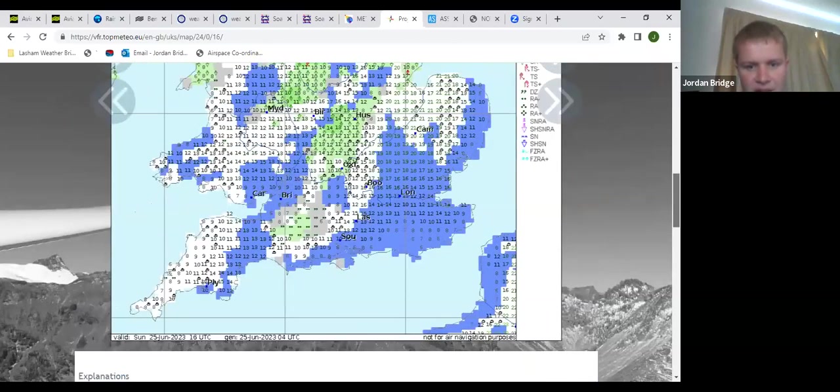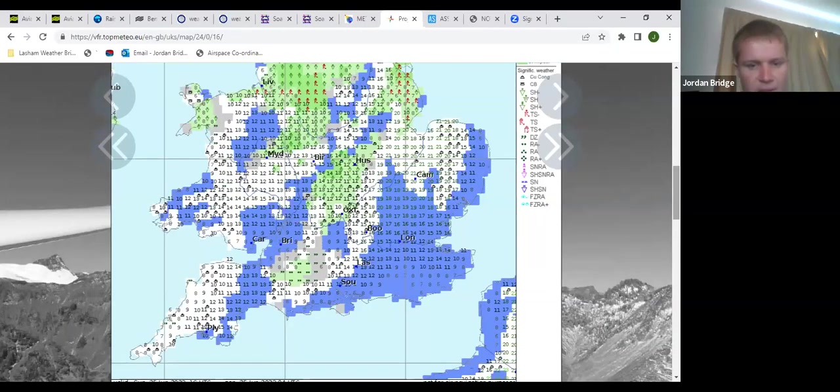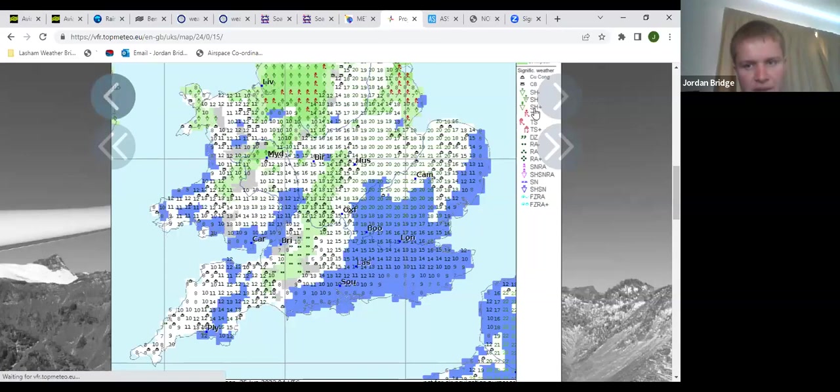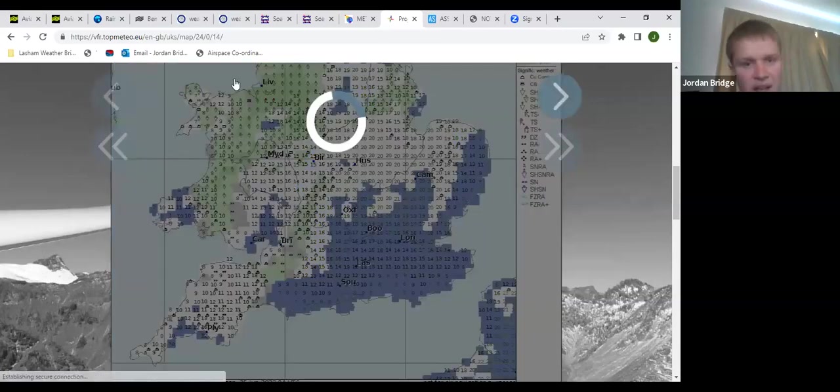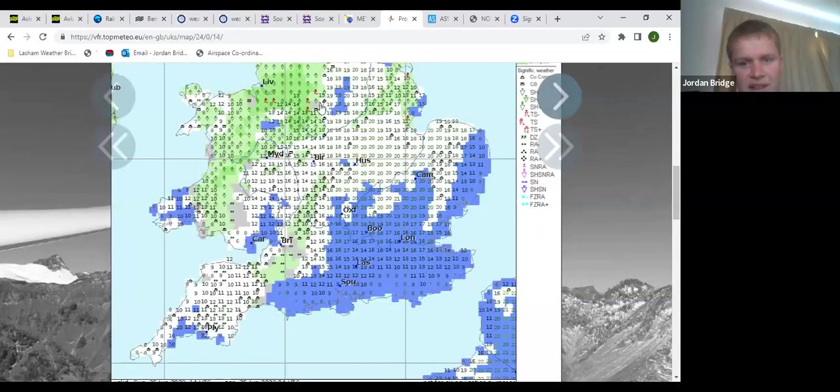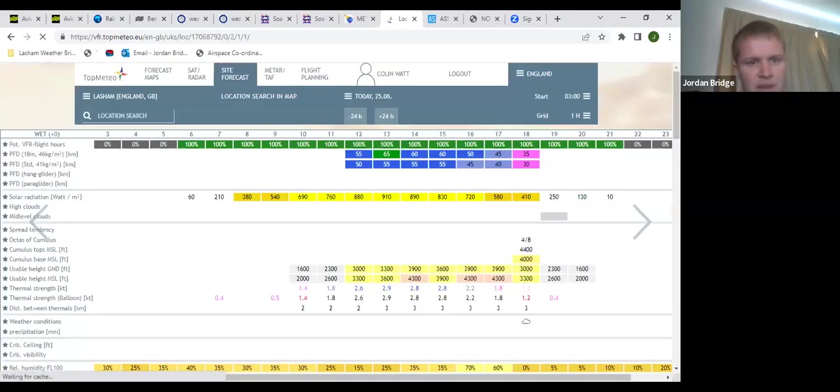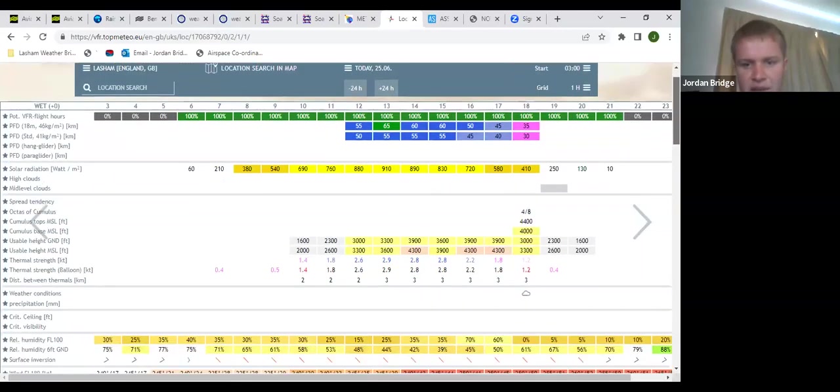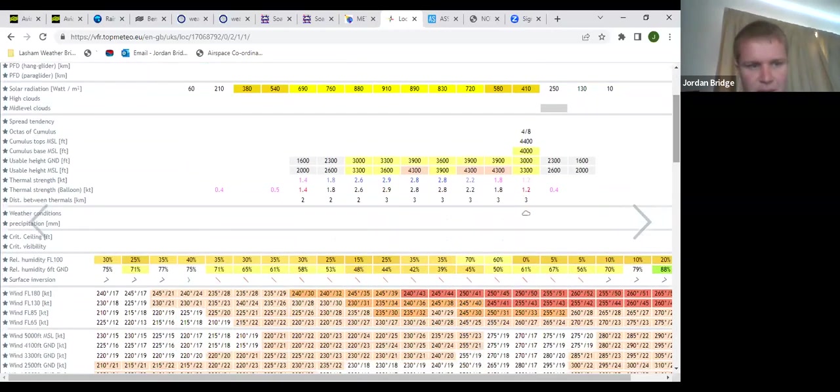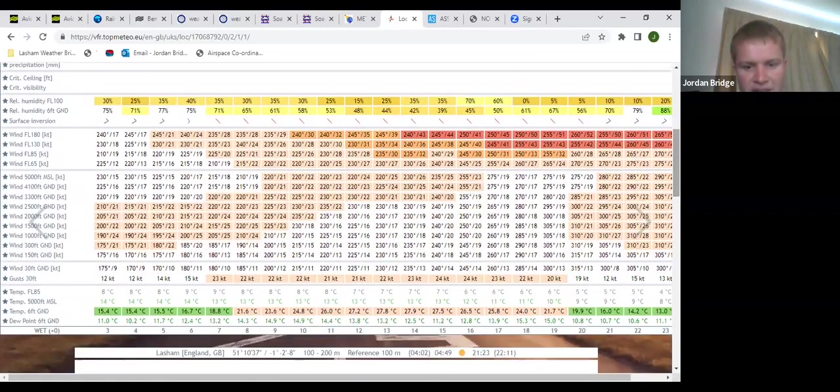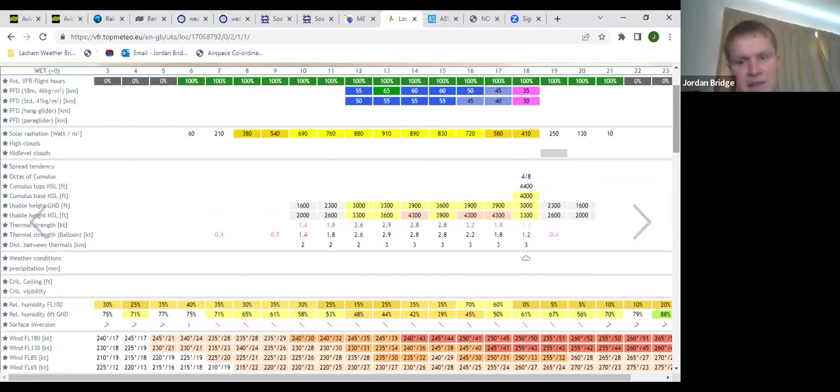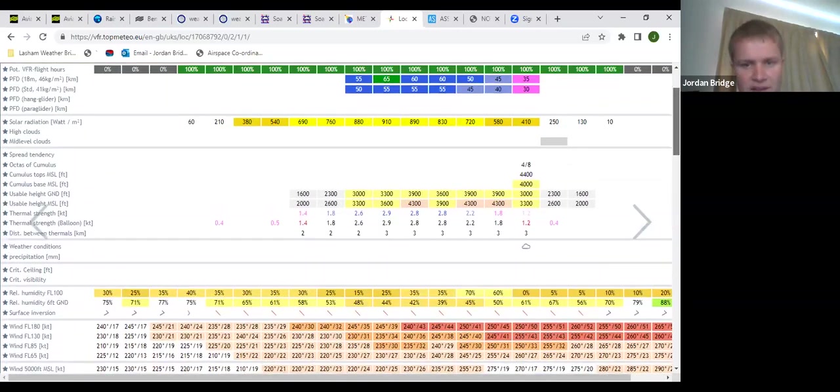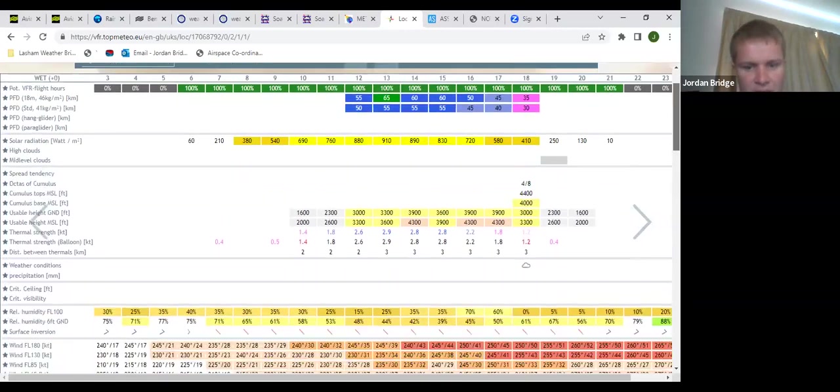So a short window, put it that way, if you do wish to fly cross-country today. I imagine with the strength of the wind it will be quite a challenge to center in those thermals. Your site forecast for today then: two to three knots up to four thousand feet above Lasham by mid-afternoon, with top temperature it says here for about 28 degrees with dew point of 12, so that's probably a little bit optimistic, this forecast that's come out from TopMeteo.